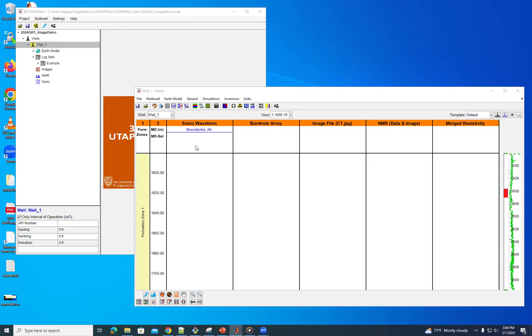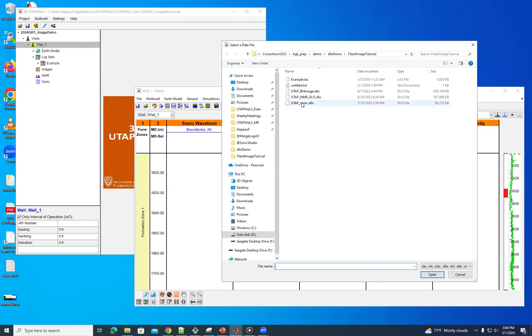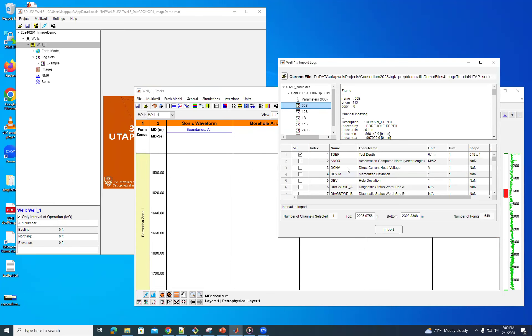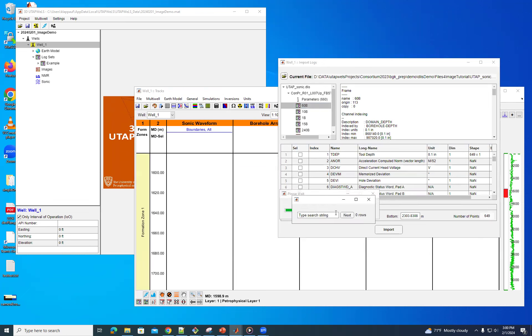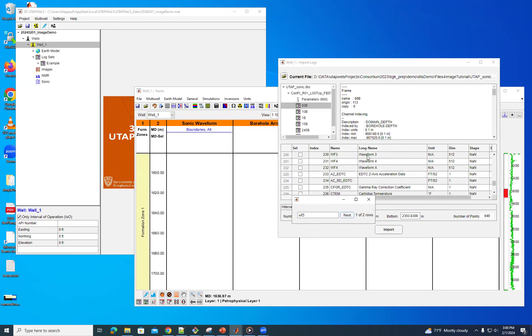To start off with, we're going to import a sonic waveform. So I'm going to just go to the import logs, I'm going to pick a sonic DLIS, open that, and I'm going to search for waveform 3, and it's the one I want, so I'm going to select that.